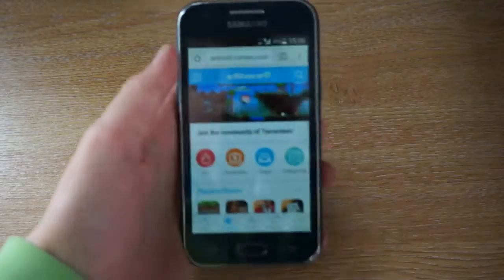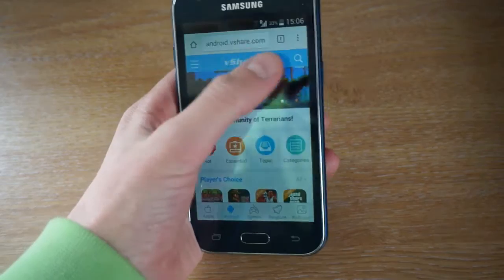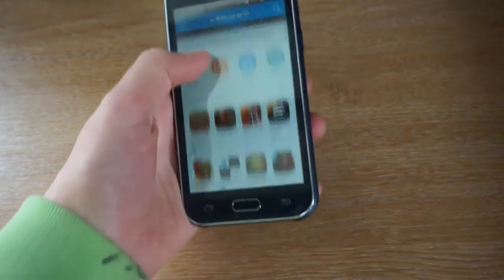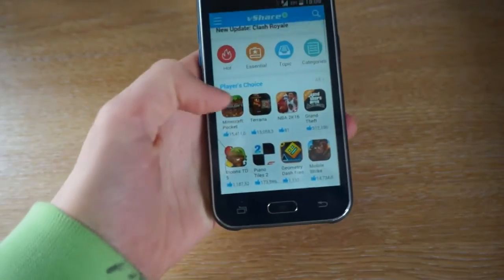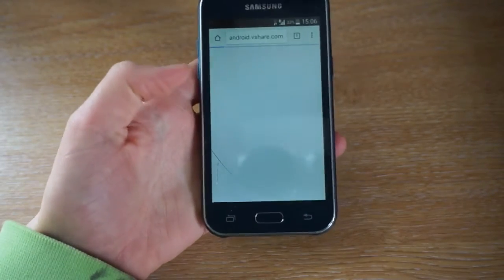You want to go to the link in the description. You want to go to Android.vshare.com. Just click on any random one of these — I'm just going to click on Minecraft.